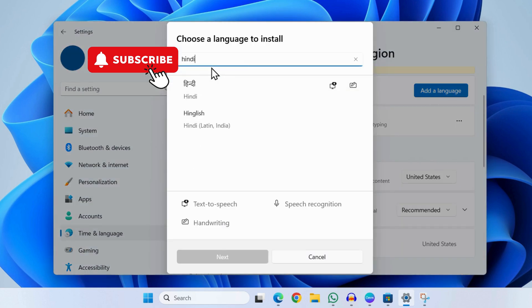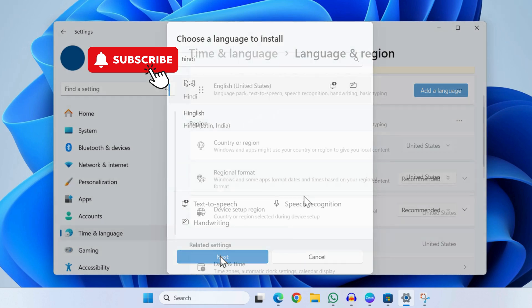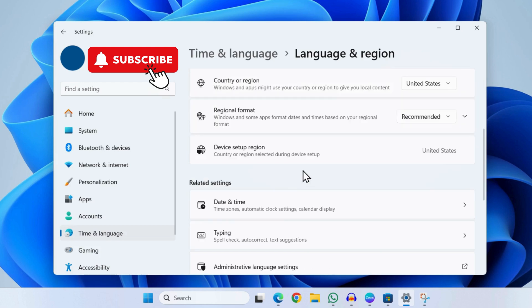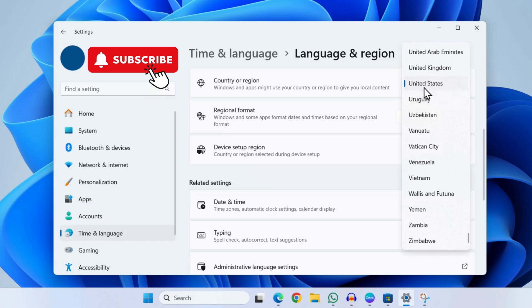Now select the language and click on next to install the language pack from scratch. Once you have done this, simply scroll down and make sure you have selected the correct region from here. So use this drop-down menu to set the appropriate region based on the language you have selected.